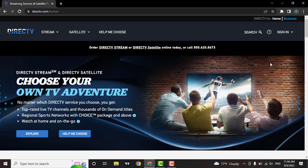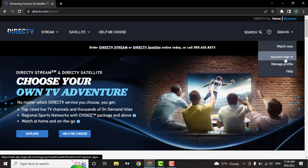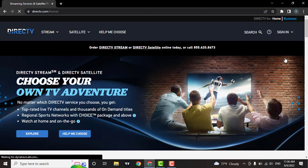Now to reset the password, click on the sign in, then click on account sign in.